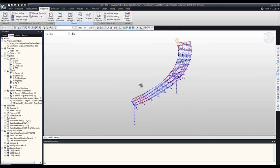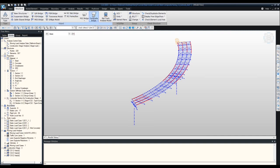Now we input our span length information. Span information is required for the program to distinguish end and interior panels, since separate shear check formulas are needed depending on location. It's also used for viewing composite design results per span. To define your spans, go to Structure, then Composite Bridge. This tab has all the functions needed to create composite bridges — including a wizard section that lets you enter a large series of commands quickly.